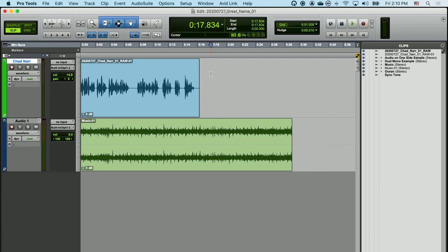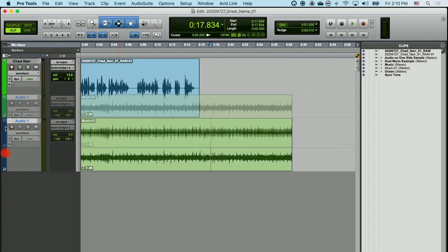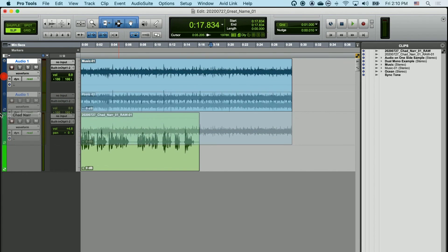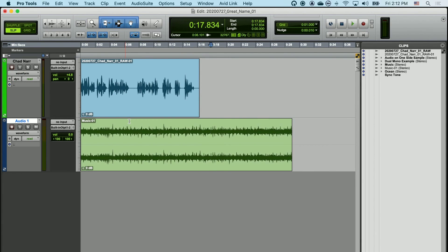Where the tracks are placed vertically has no meaning in Pro Tools — they can be moved around freely. If I left-click and hold anywhere in the colored section of the track, I can drag it up or drag it down. So unlike the tracks in a video editing program or the layers in a program like Photoshop, the vertical orientation of tracks in Pro Tools has no bearing on the sound, so you can place them wherever you'd like.